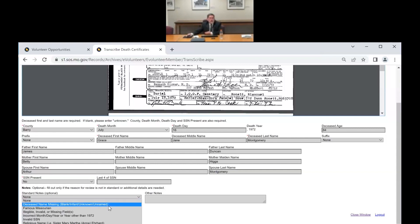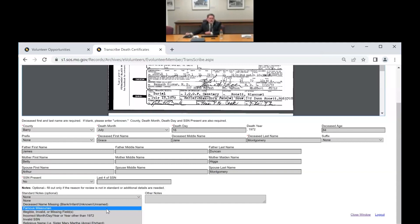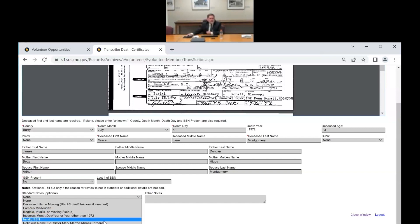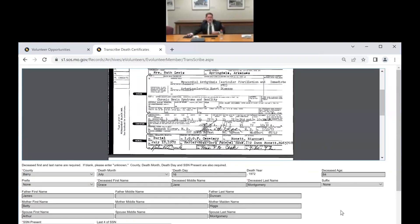Let's talk about the notes field. We've covered missing names. If it's a famous Missourian — this year we had Harry Truman, who died in 1972 — you can flag that. Christina was the first to find Harry Truman's death certificate while prepping for scanning. Other things to flag in notes: illegible, invalid, or missing fields; incorrect dates; invalid Social Security numbers; and if it's a religious order name — a Father, a Sister, those kinds of things — we want you to flag those.